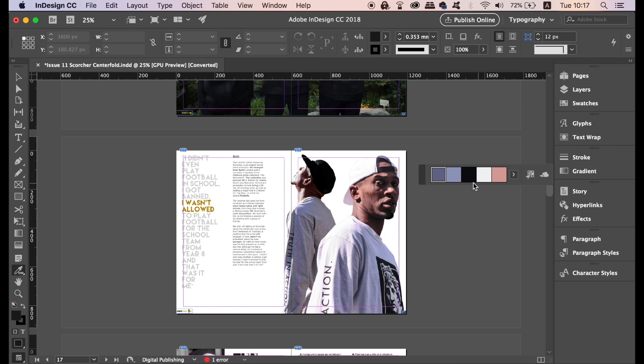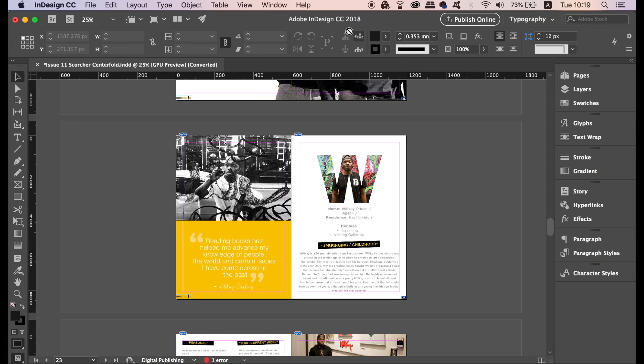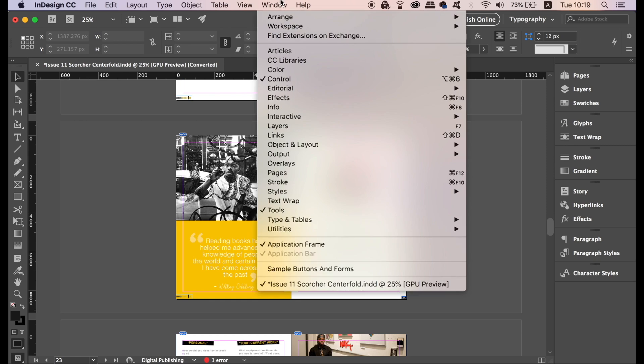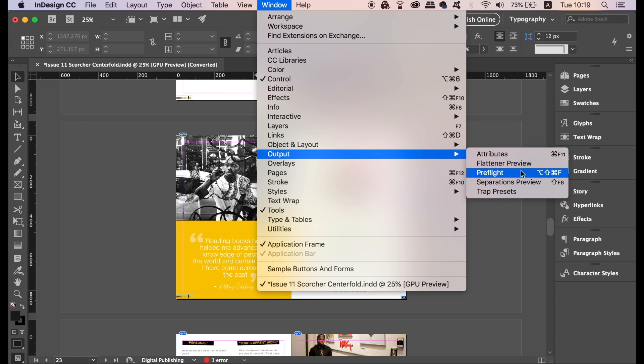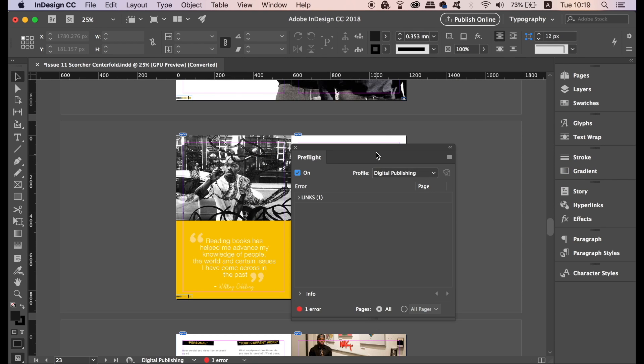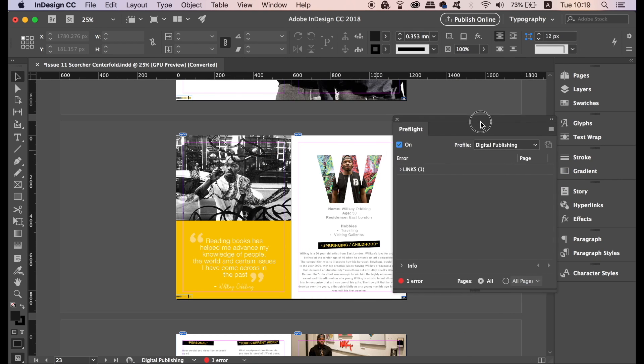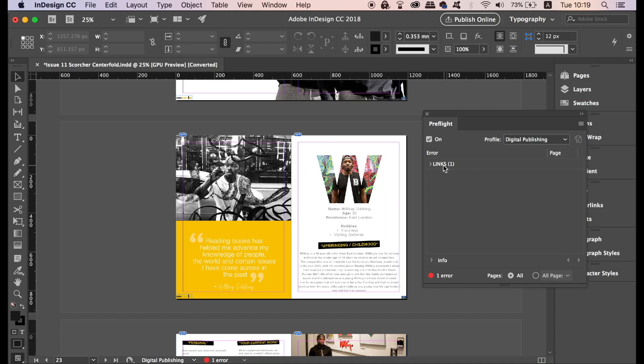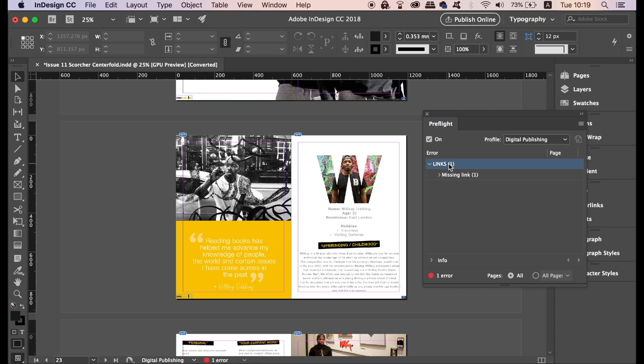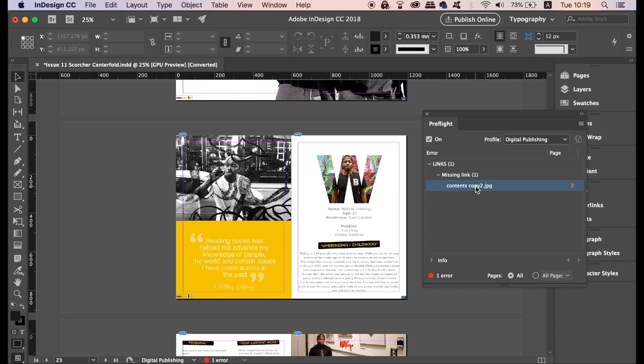The last Adobe InDesign tip or trick in today's tutorial is pretty important. If you go up to Window, Output and then Preflight, this box should appear. This is going to help you know when you have an error whilst working within Adobe InDesign. So for example, you might have an image that's not linked to your document. You can check the on button in the top left corner to make sure this function is working whilst you work in Adobe InDesign.